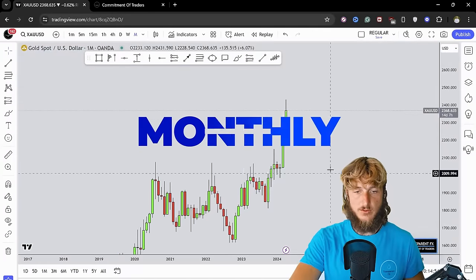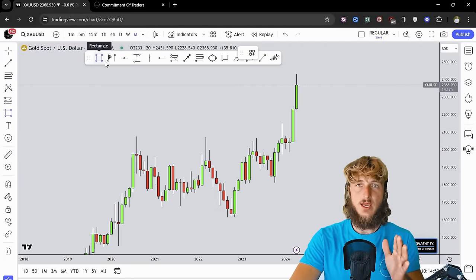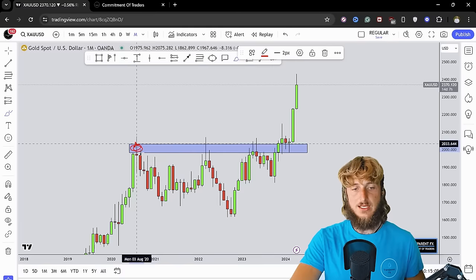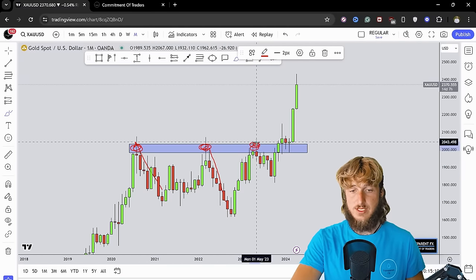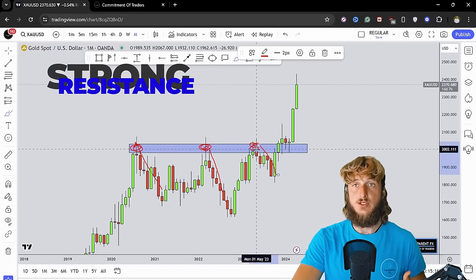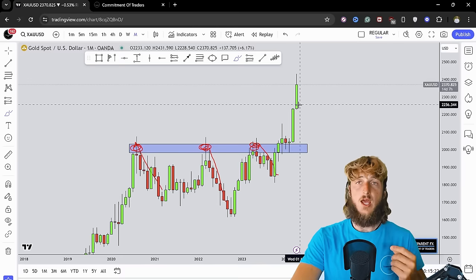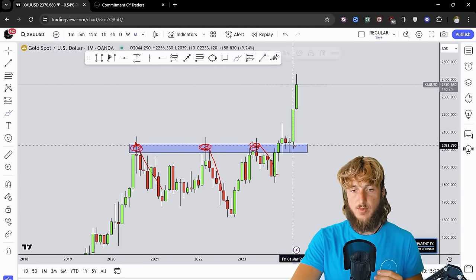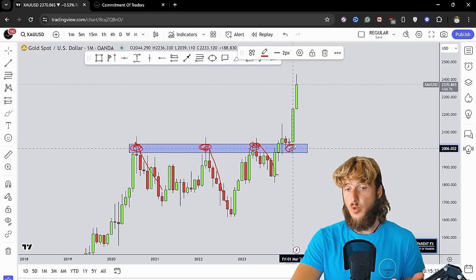Starting on the monthly time frame, we can see that the market is currently testing and rejecting a quite strong historical structure level. This area was acting as previous resistance, creating multiple rejections to the downside from this exact same level, confirming it as a strong historical structure area. Then the market broke above the zone — and what we know is that previous resistance, once broken to the upside, becomes support. The stronger the resistance was, the stronger the support level will become.